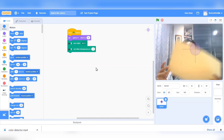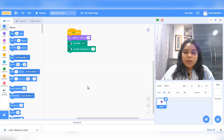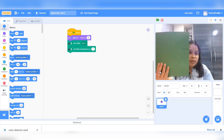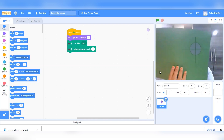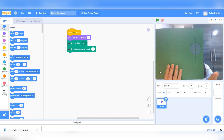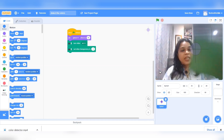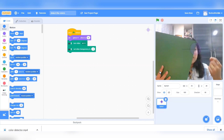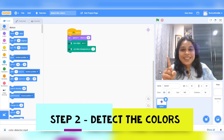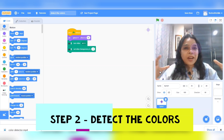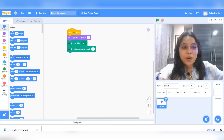Next we want to start recognizing the colors. I want to check if my target is touching a green color, and that green color is going to come from the video itself. So if the target is touching a green color being recorded by the video, it should say green color. This is our second step — the program is going to detect the color as it appears on the video.